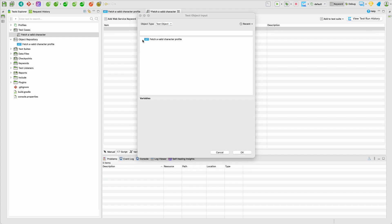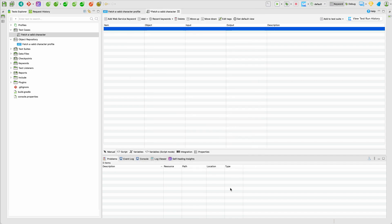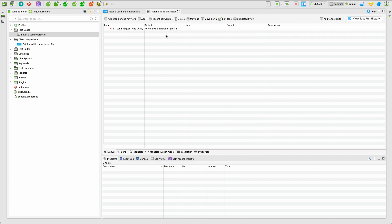Here select the send request and verify and then here double click and you will see that our request is shown here. Select it. So let's go and select this one and now our request is part of the test.